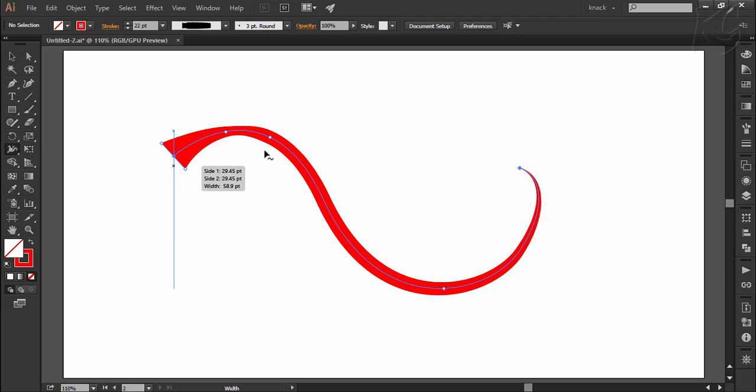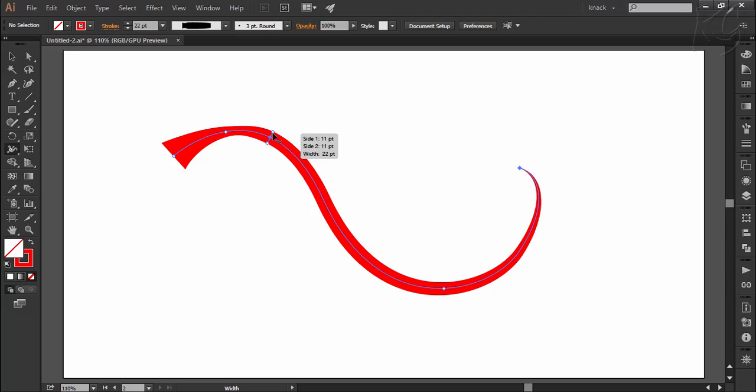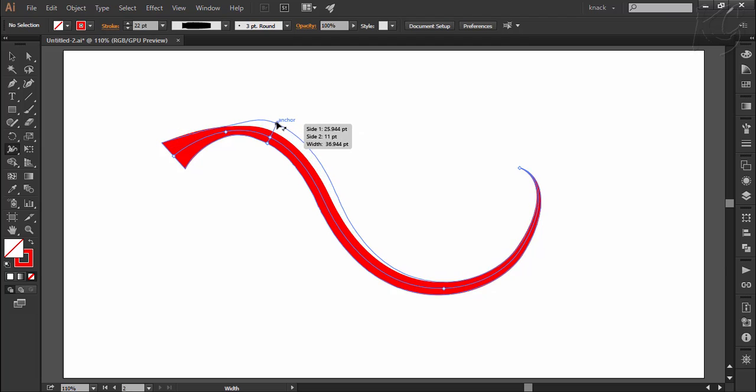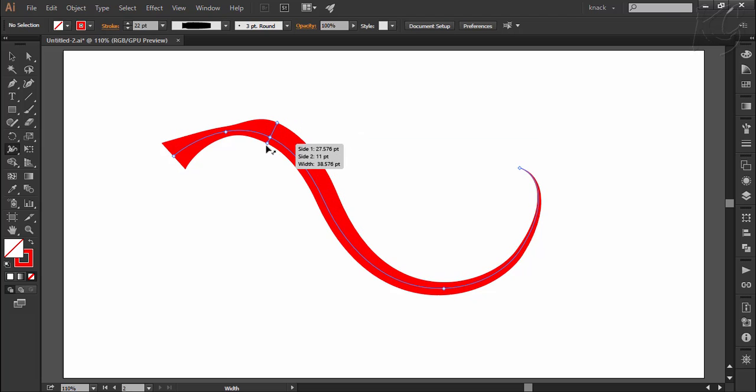However, if you want to increase or decrease only one side, press Alt key and then drag up to scale this side and down to scale this side individually like this.